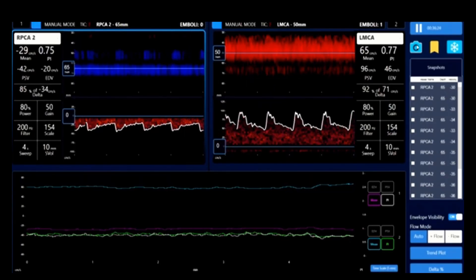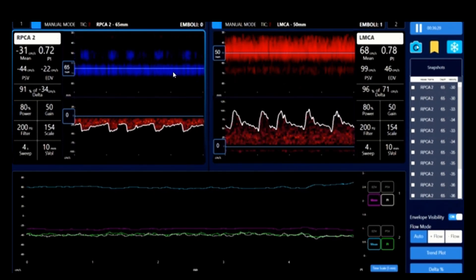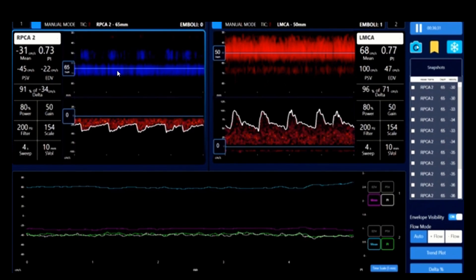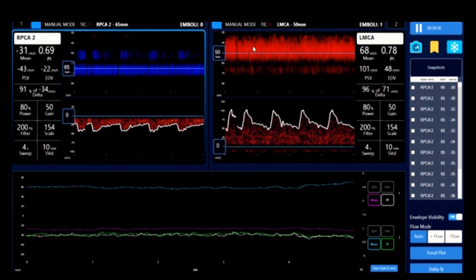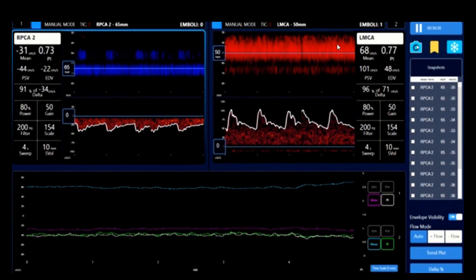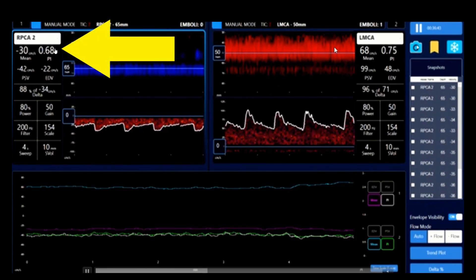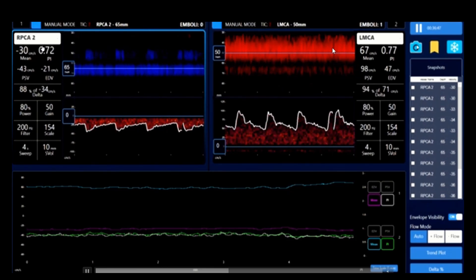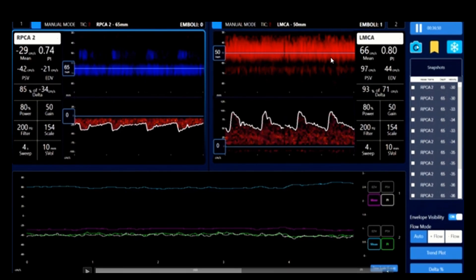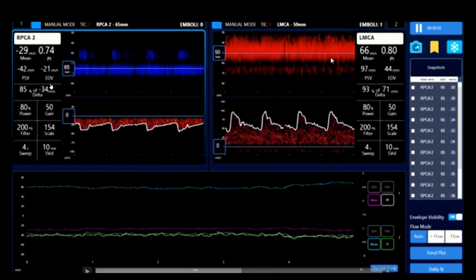Let's take a moment to review the TCD screen. The blood in the P2 segment of the PCA flows away from the probe, which is why the M-mode signal appears blue. The blood in the MCA flows towards the probe, making the M-mode signal red. We monitor the mean flow velocities, the pulsatility index or PI values — which are an indirect indicator of vasoconstriction and vasodilation in the brain — the delta percentage, which indicates the percentage change of the current mean flow velocity compared to the baseline, and the number of emboli.